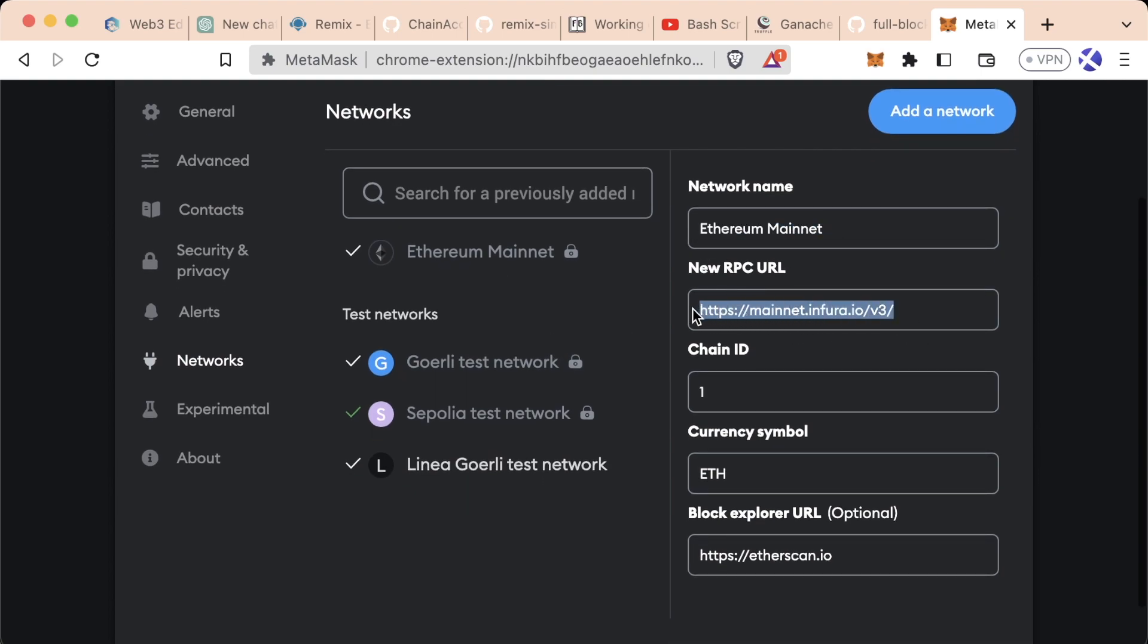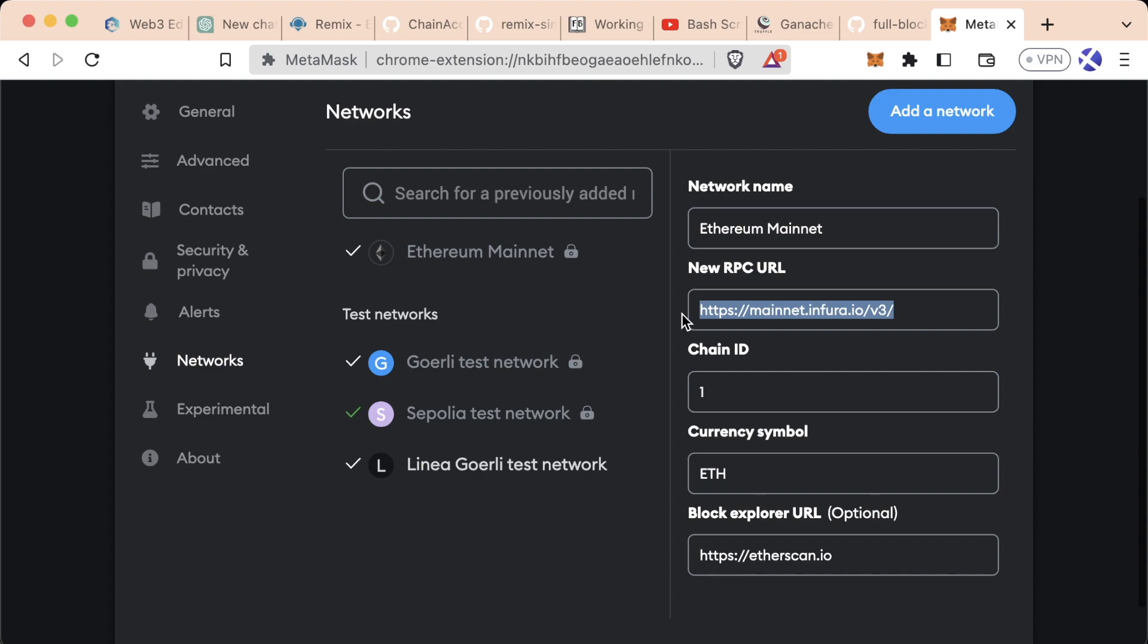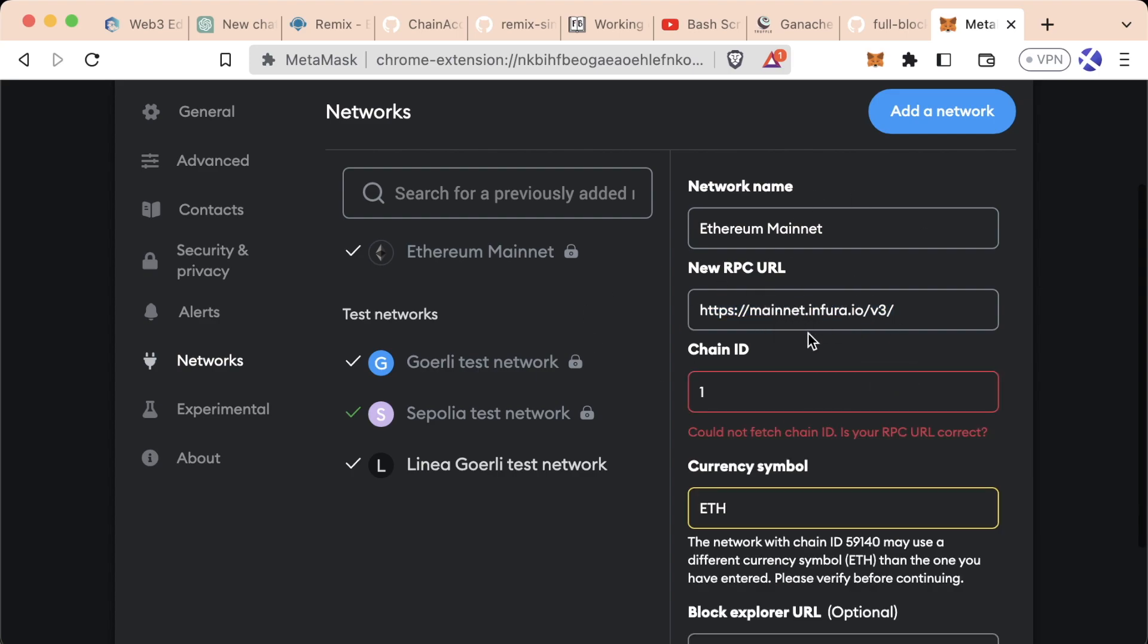Let's go to ETH Mainnet. It has a name, an RPC URL, a chain ID, currency symbol, and block explorer. This RPC URL is the actual HTTPS endpoint that we send API calls to when we're sending transactions. Whenever you interact with MetaMask and deploy a contract, you're actually making an API call to whatever is in here.